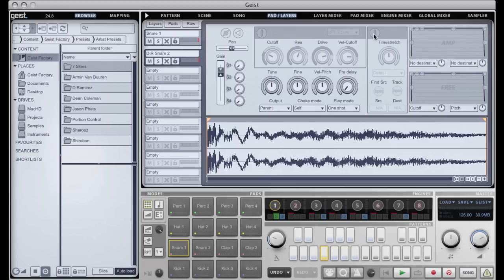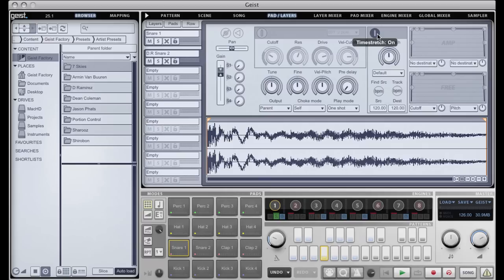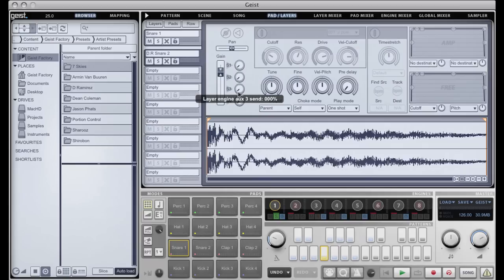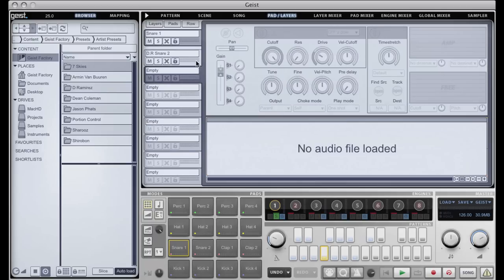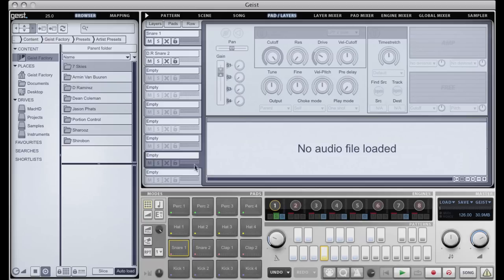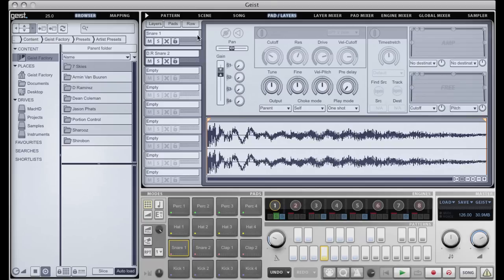We have time stretch in here, great for loops or great for just interesting mangling of samples. It's a very high-end time stretch algorithm. Two envelopes. We have four auxiliary buses in Geist which can be accessed from a whole number of places, including the individual layers. Here you can see I'm selecting the eight different layers that are in the pad.